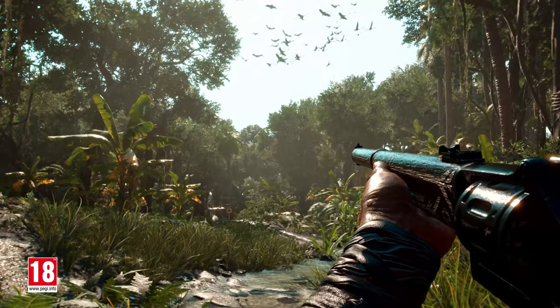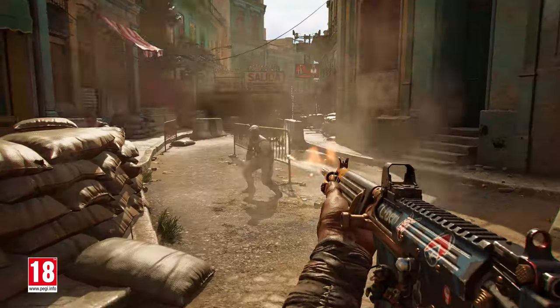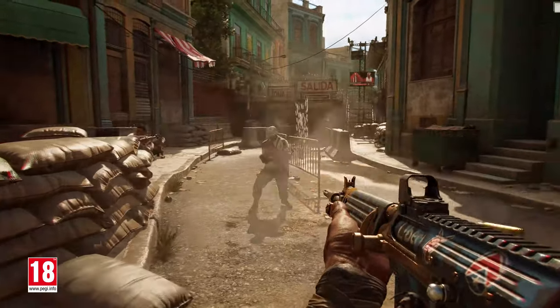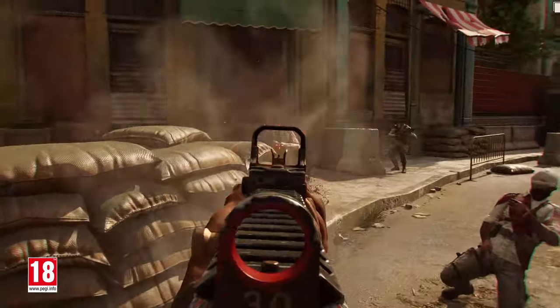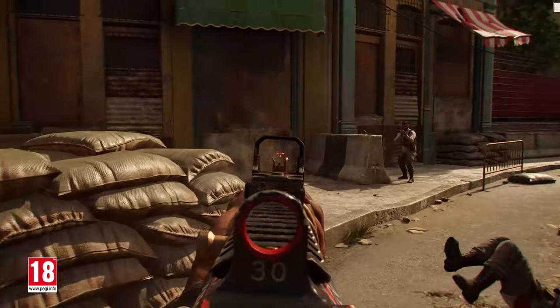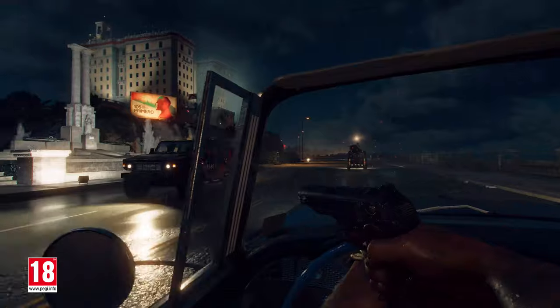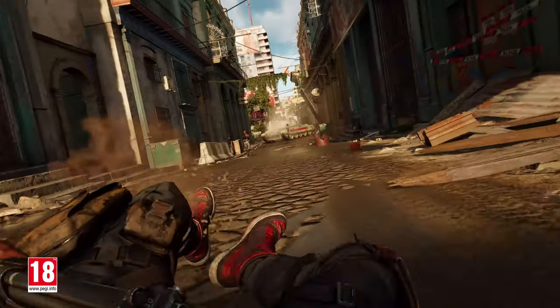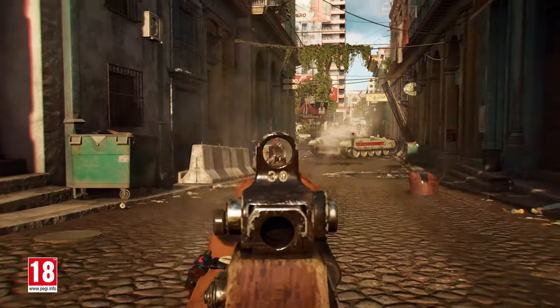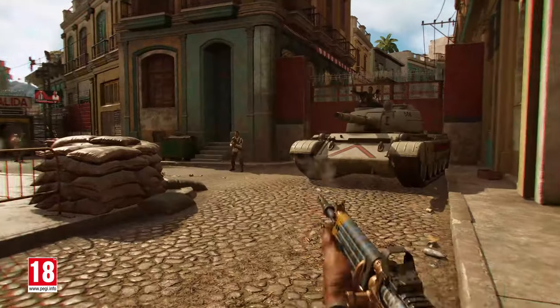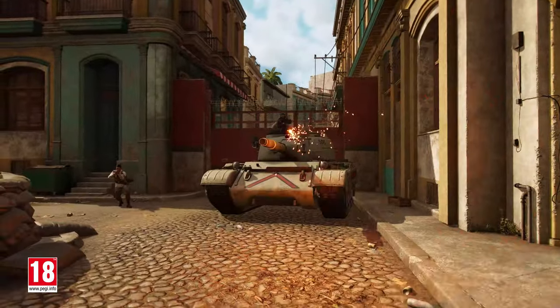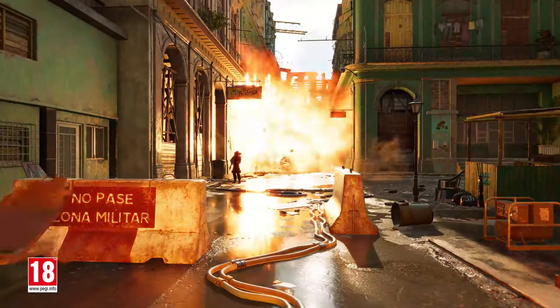For our dedicated and enthusiastic audience, Far Cry 6 is pushing the boundaries of technical and visual gaming quality to make the PC version the best it can be. Far Cry 6 will be available on October 7th.